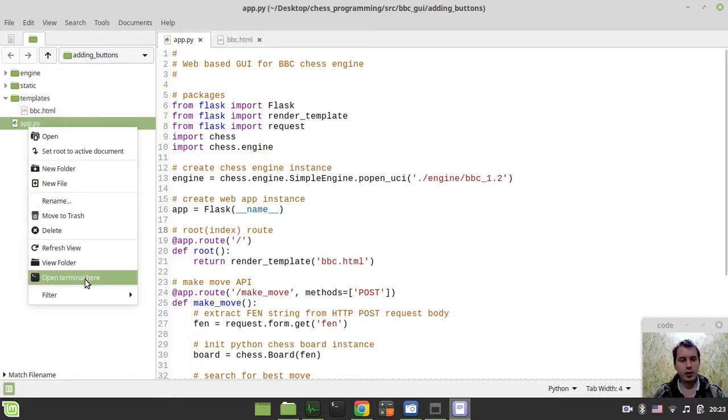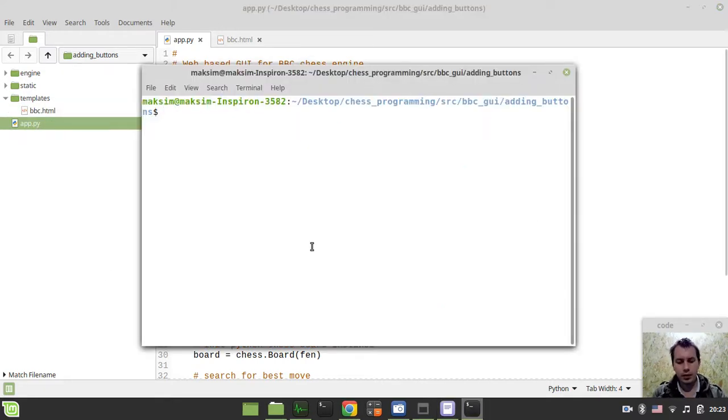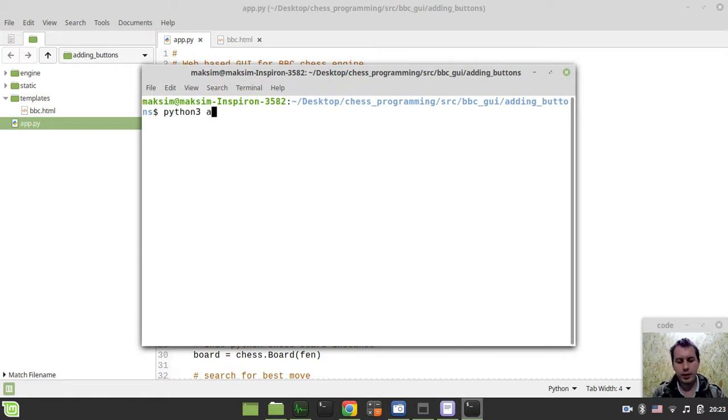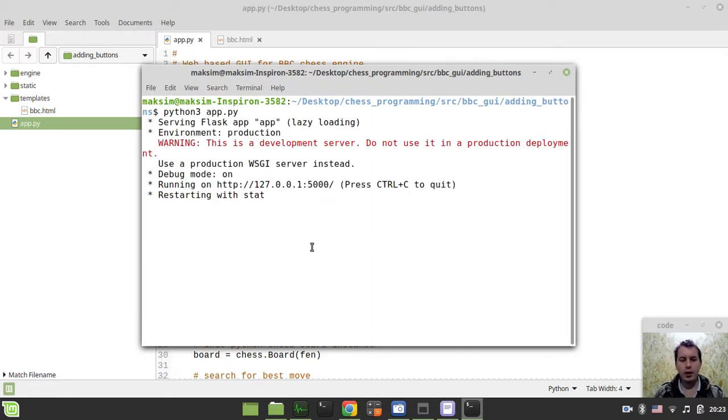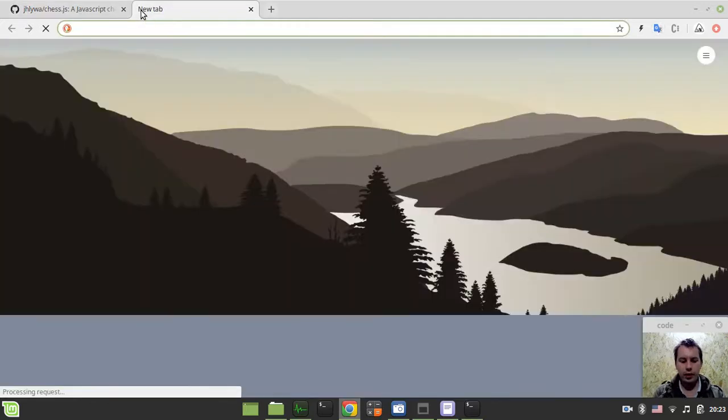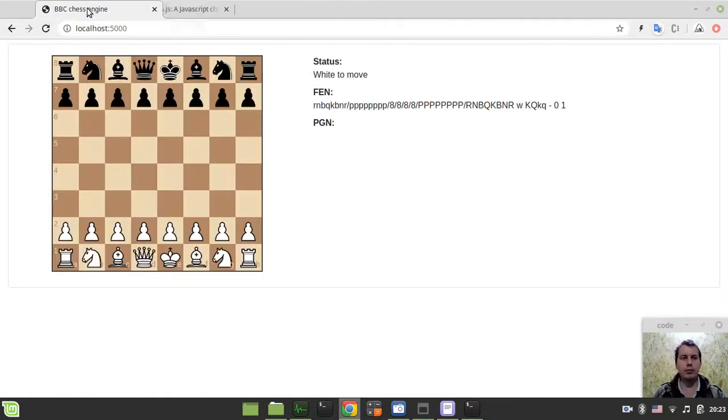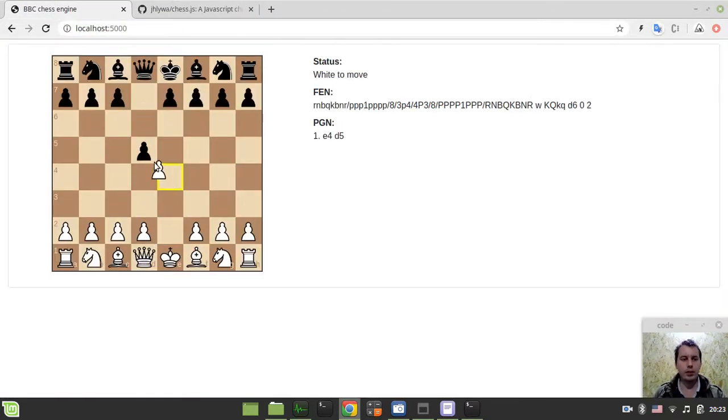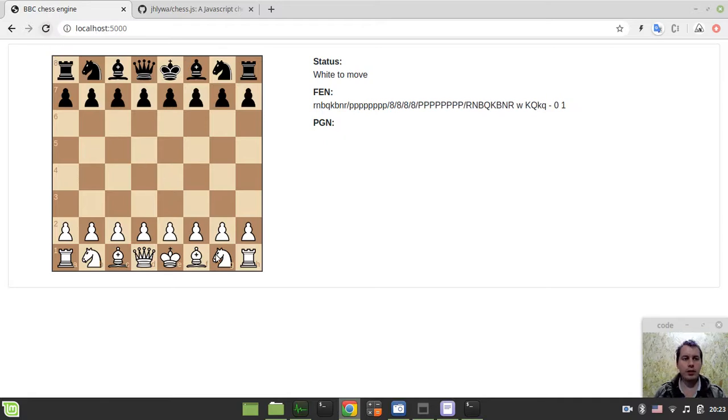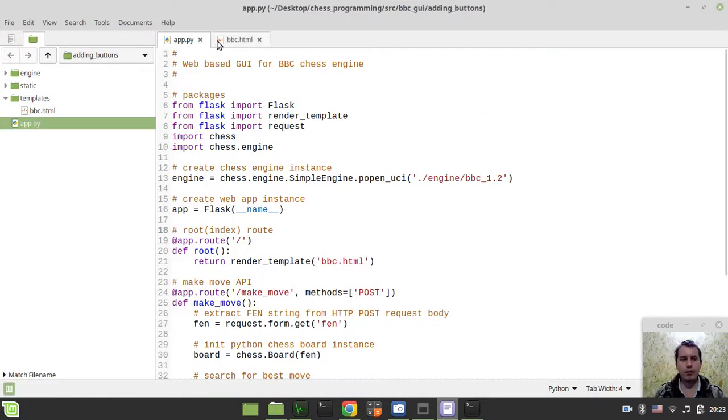Let's start by starting our HTTP server by typing python3 app.py. Now it should be available at localhost port number 5000, so make sure it still plays chess. Perfect.